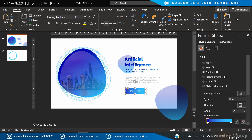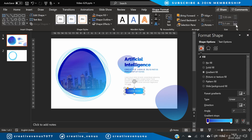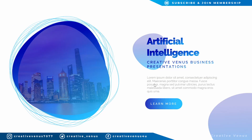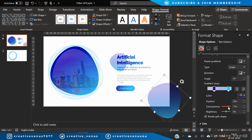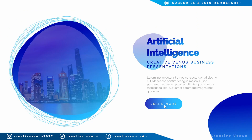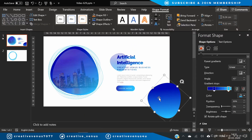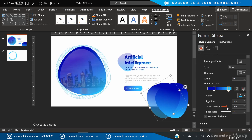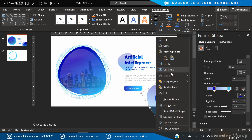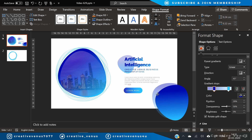Increase the width of this rounded rectangle so we can see 'Learn More' in one line. We've removed the transparency from the bottom blob — duplicate it, rotate it, increase the transparency on both nodes, send to back, and place it here.